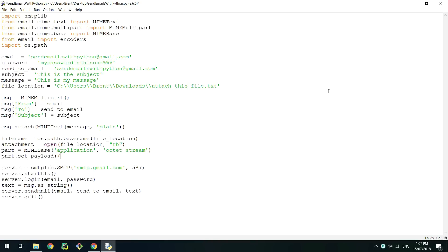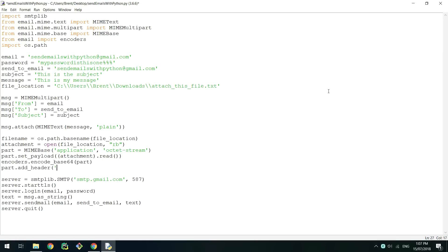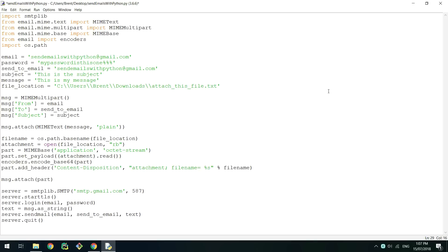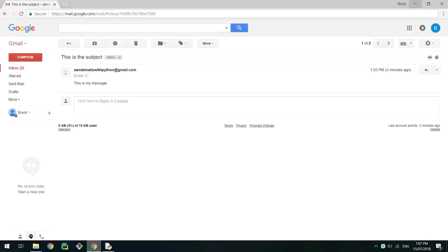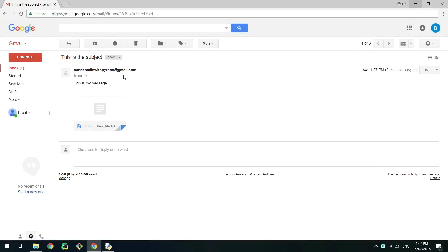Using the set_payload method on this object, pass in the contents of the file we just opened and then encode the object using base64. Now add a header to this called content-disposition, declaring it as an attachment and providing its file name. Attach the MIMEBase object to the MIMEMultipart object where you previously attached the message. You can now save and run the script. Looking at the recipient's email you'll be able to see that the file has been sent in the email.